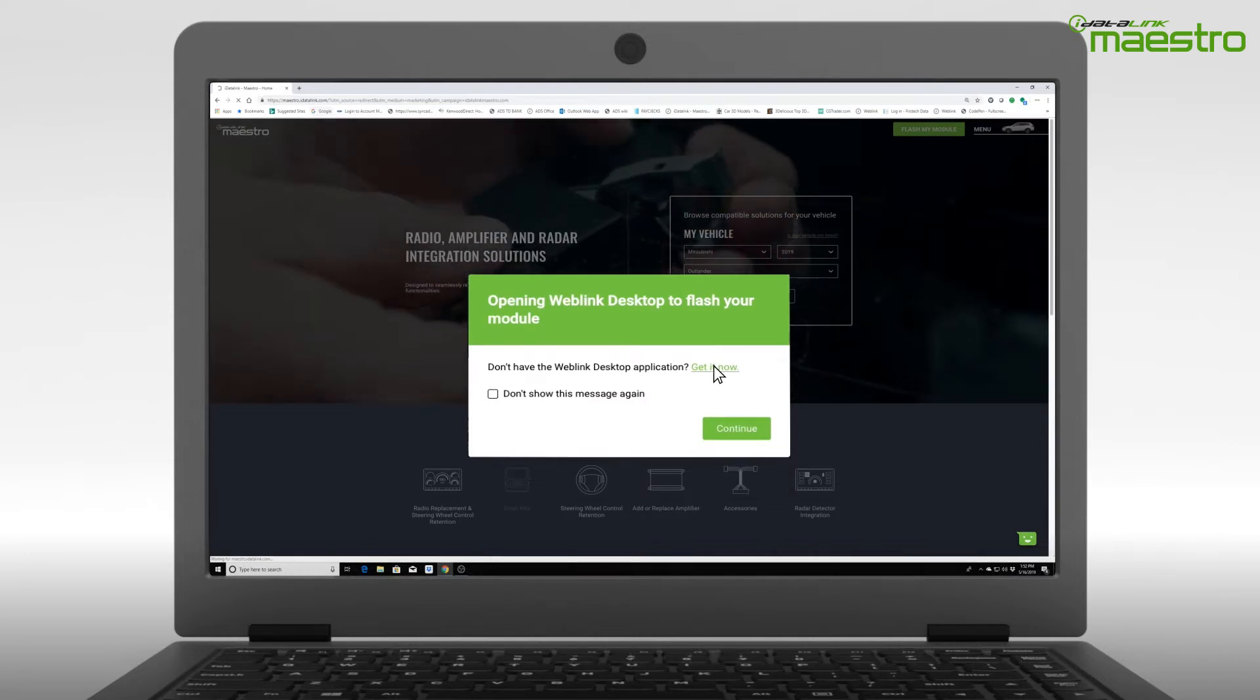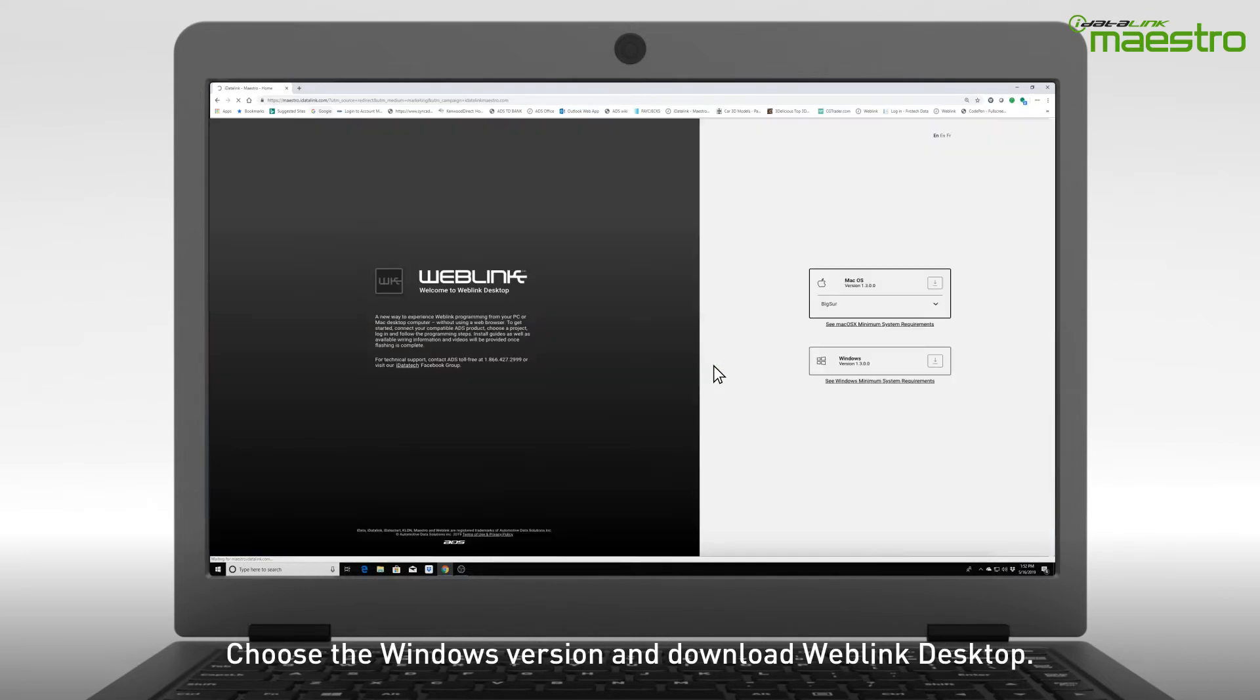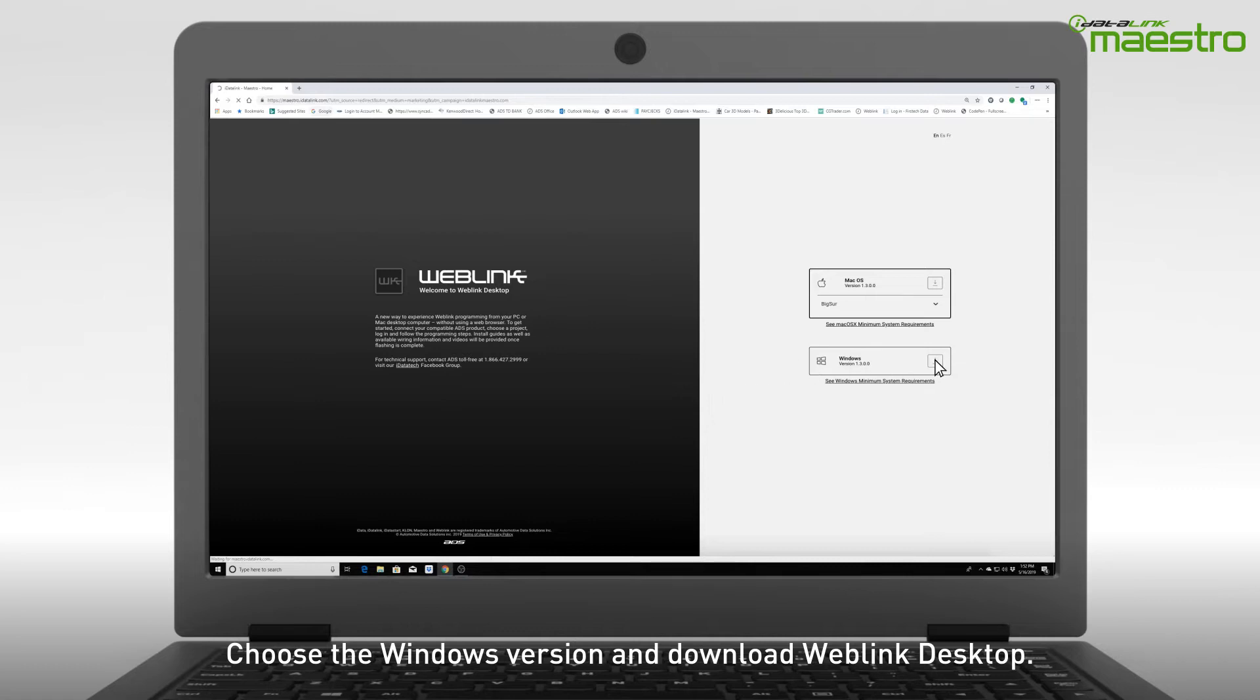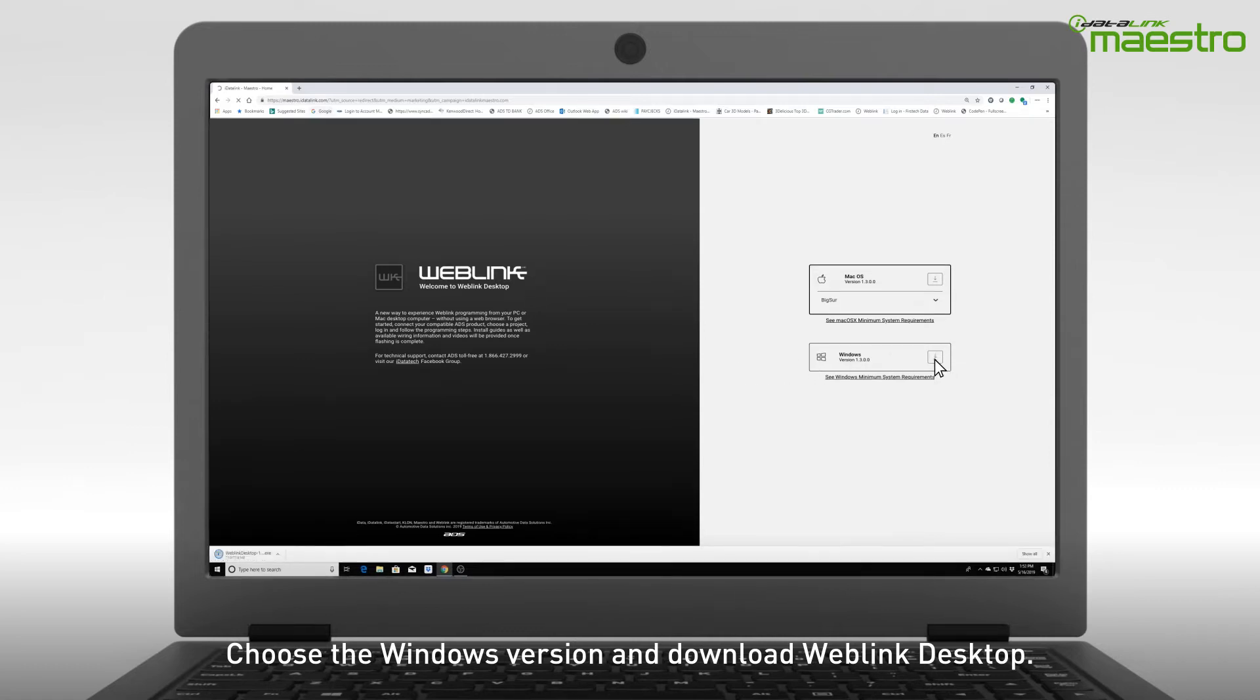A new page will display and on the right-hand side you will see options for downloading Weblink Desktop for your operating system. Click the Download button located next to the Window OS.